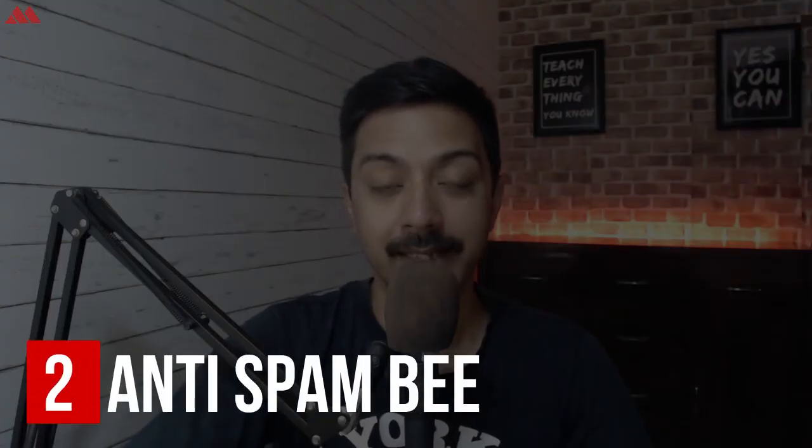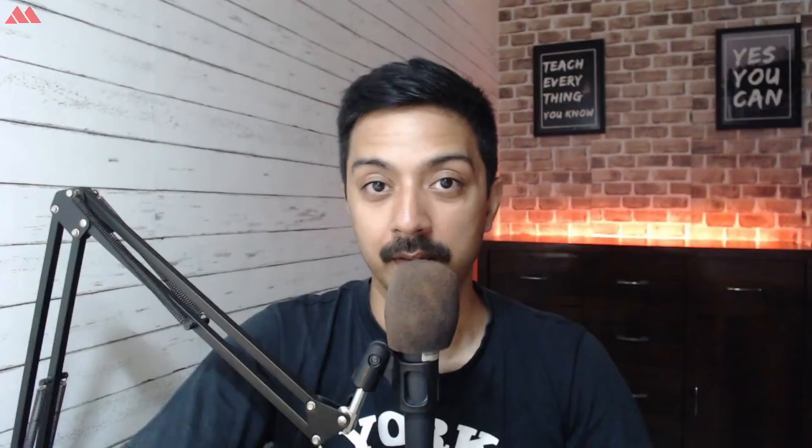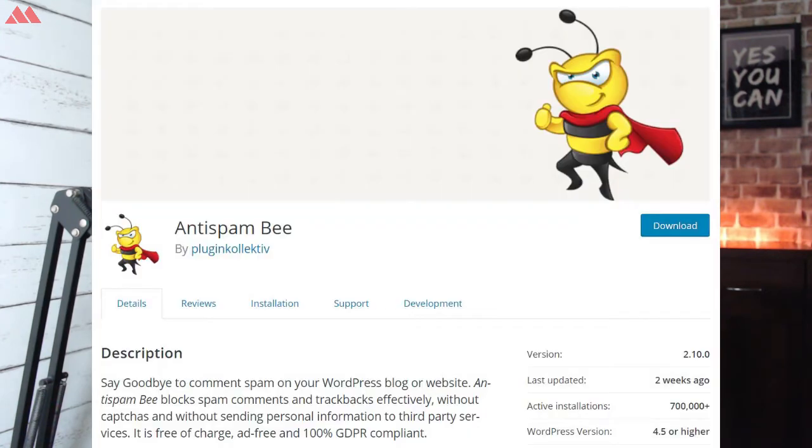Next in our list is Anti-Spam Bee. This is another free spam protection plugin available on WordPress and you don't have to register to set it up. You can just go ahead and install the plugin and it will take care of the rest. It also shows statistics on how it's performing and how many spam comments it's blocking.